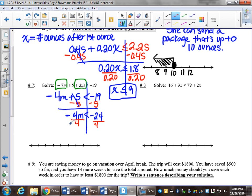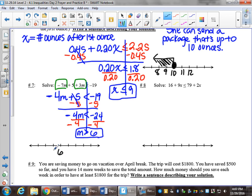So I don't divide by a positive 4, I need to divide by negative 4. My answer is m is greater than 6. Let's get 6 on the number line, count back a couple, count forward a couple. Open circle on 6, greater than 6 would be to the right.